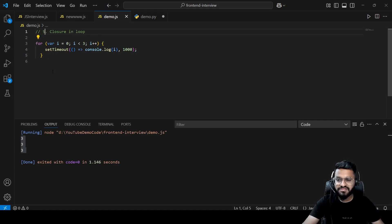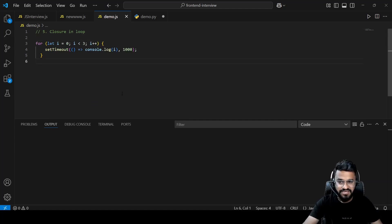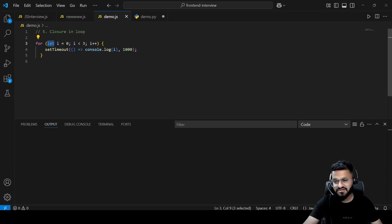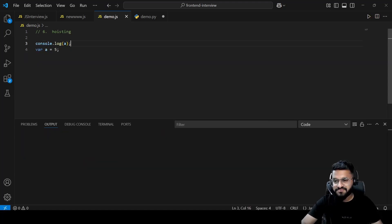Question five shows the fix: closure in a loop with `let`. If you convert `var` to `let`, you get 0, 1, 2. This is because `let` is block-scoped, meaning each iteration has its own separate `i` value — 0 for the first block, 1 for the second, and 2 for the third.